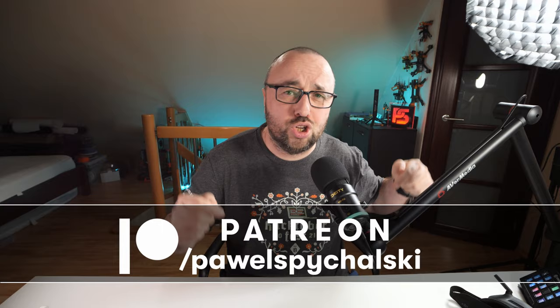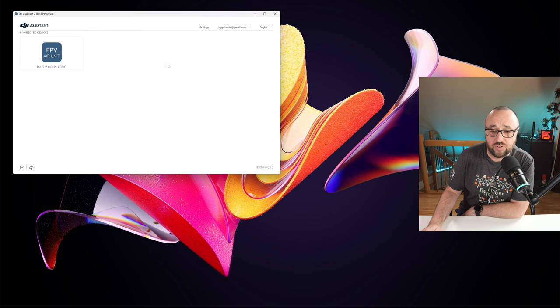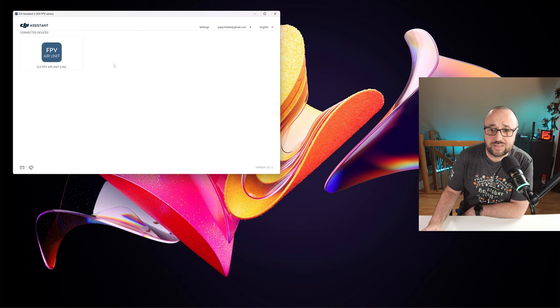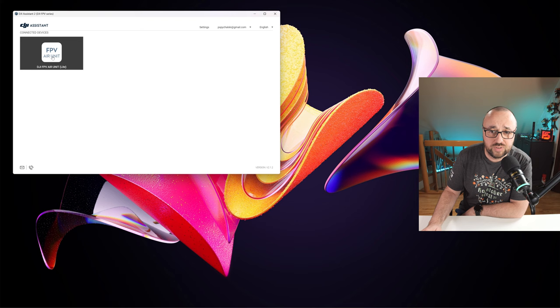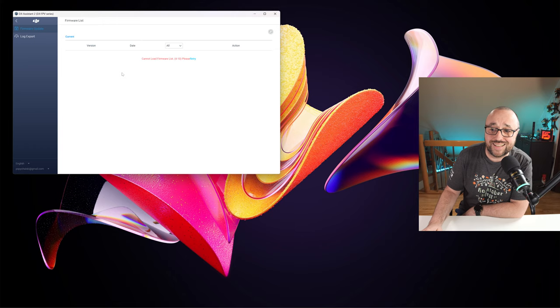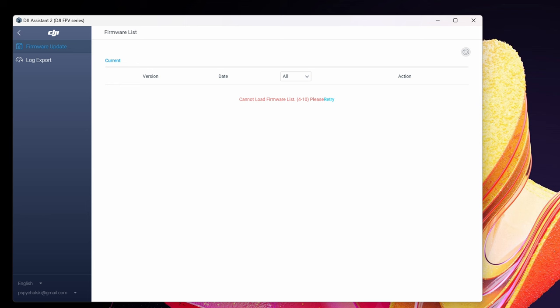If I would just want to install the latest firmware on the FPV Air unit Vista in this case with the DGA Assistant while having the WTF OS installed, this is what would happen. Cannot load firmware list, please retry. And guess what? Retry doesn't work.